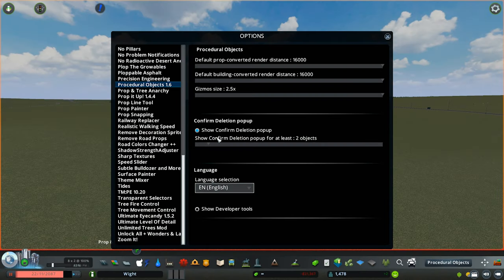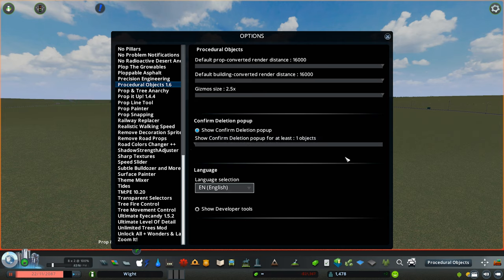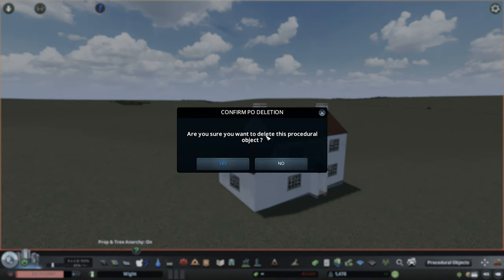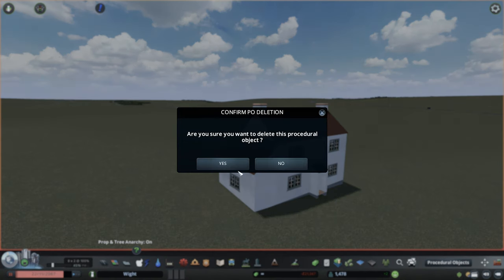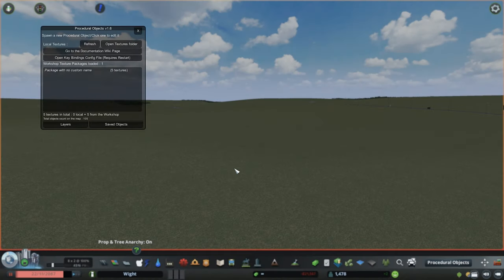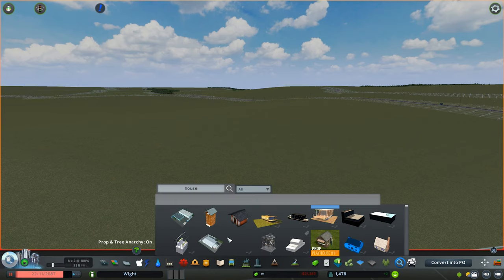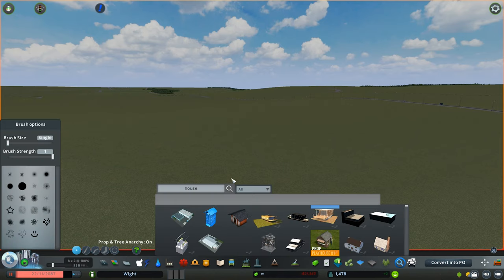It's also possible now within the menu to turn on a confirmation delete pop-up once you delete a number of items of PO, so you can choose from one object right up to another number. It's just a good feature to have if you accidentally delete something. You've got the option to say no. Personally, I'm going to keep the default settings at two or three.